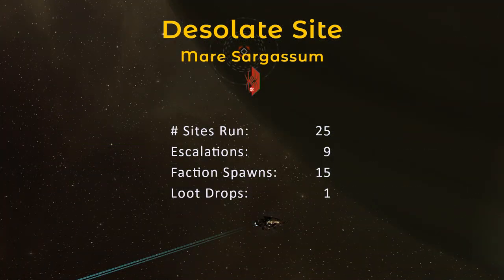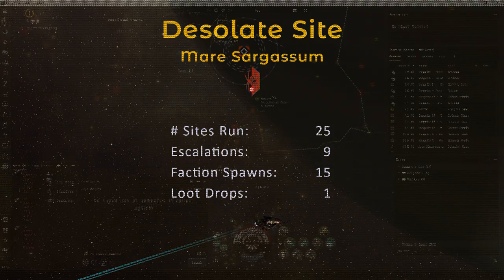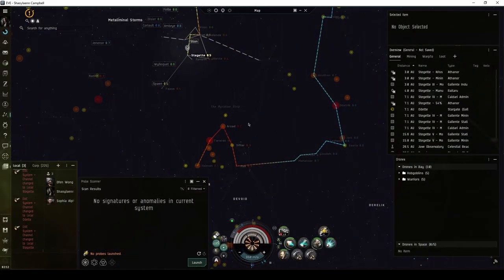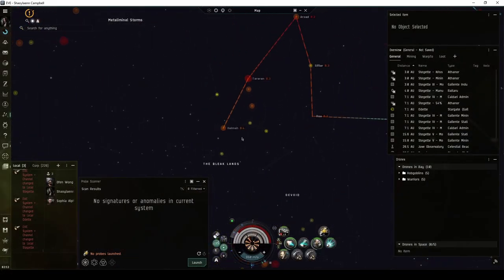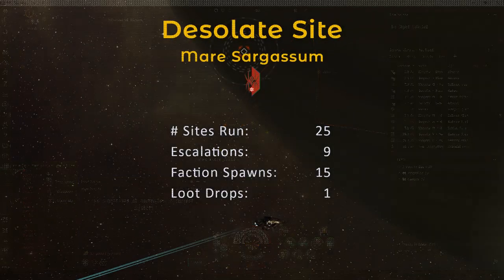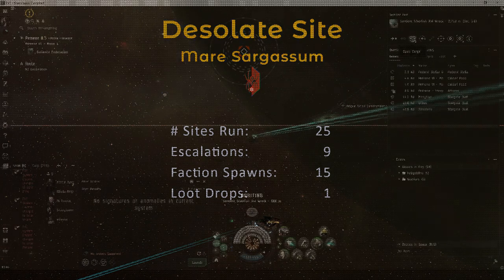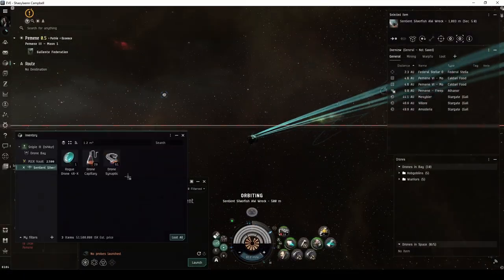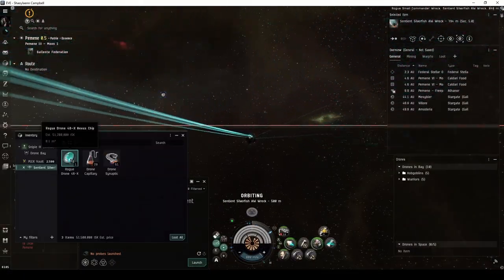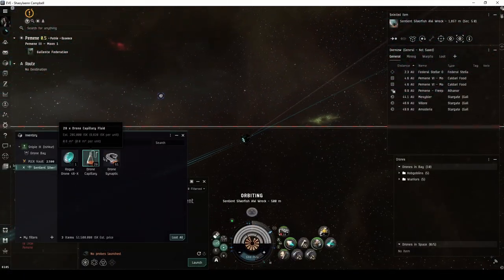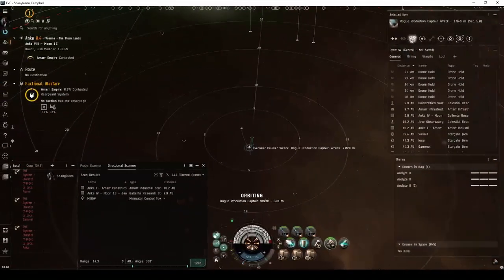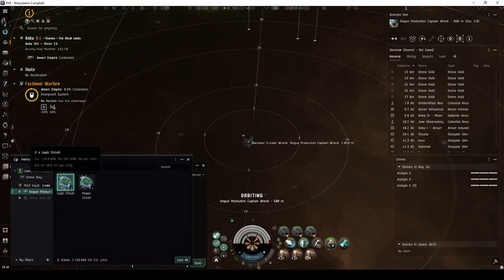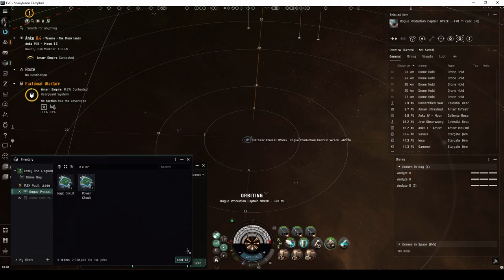The Mare Sargassum Expedition can escalate up to four times, and every encounter is guaranteed to have a sentient NPC. Through my nine escalations, I had a total of 15 encounters, though in one case I did not continue to the finale due to its location in low security space. Only one of the sentient NPCs dropped something beyond the bundle of basic drone materials, again a Rogue Drone 46X Nexus chip. The one escalation that I did run through to the final encounter only dropped Tech 2 salvage materials and a bundle of alloys.